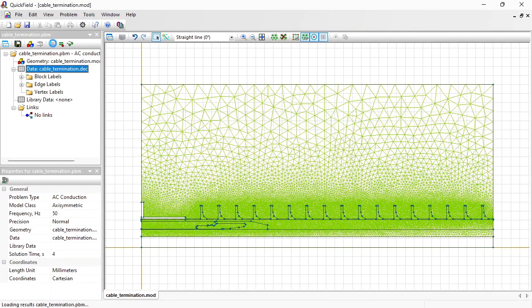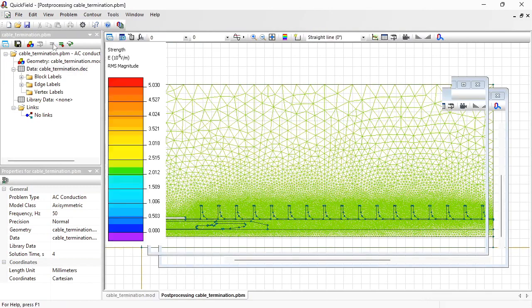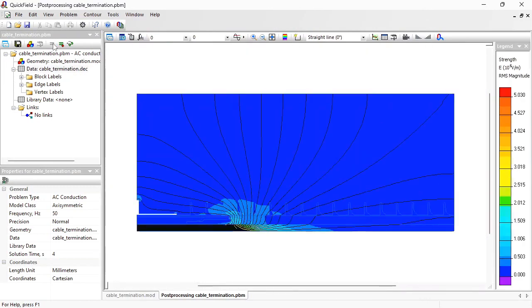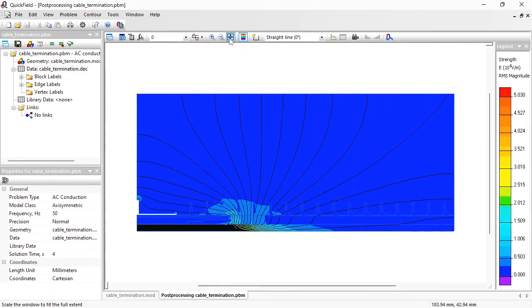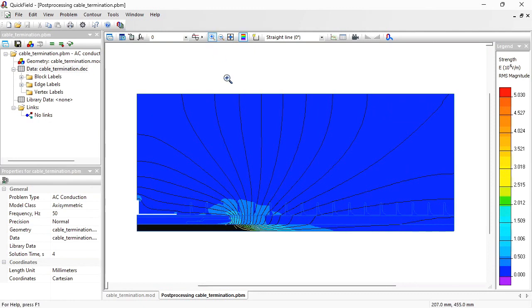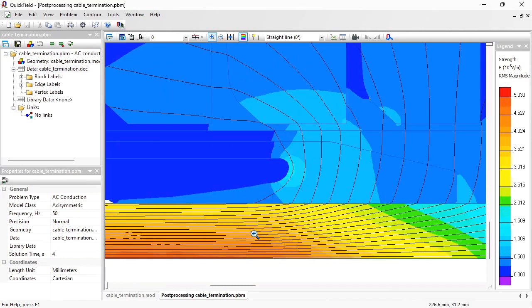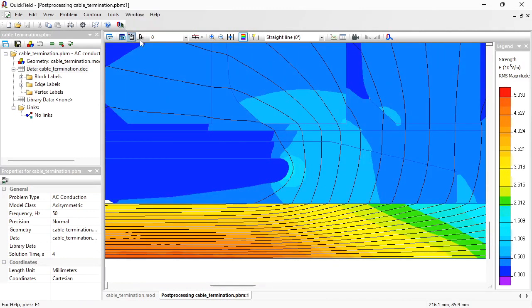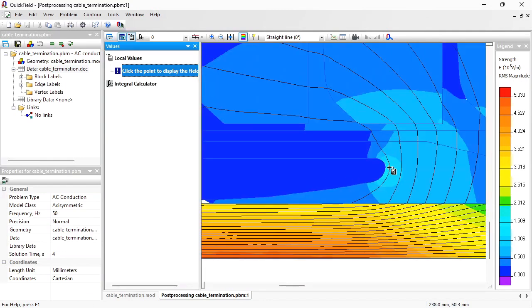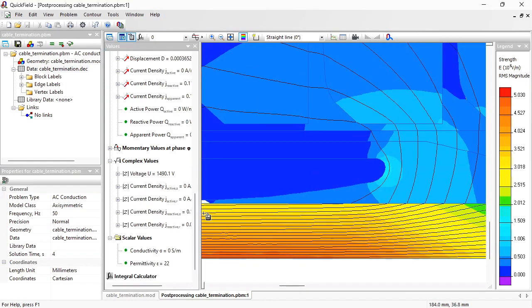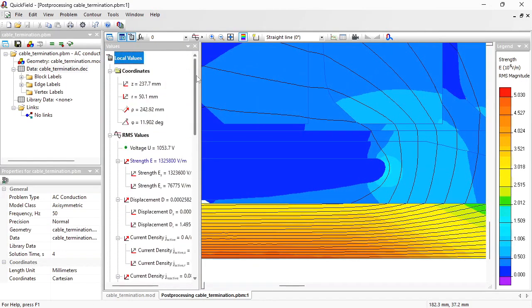Let's take a look at the results. Now you can zoom in and check the electric field stress distribution in each potentially problematic zone. You can use the local values tool, click any point and get the electric field stress at that point.